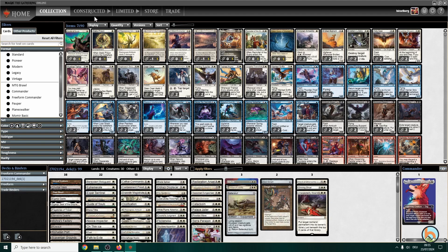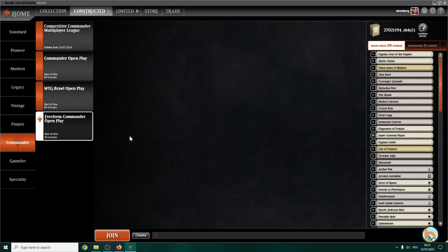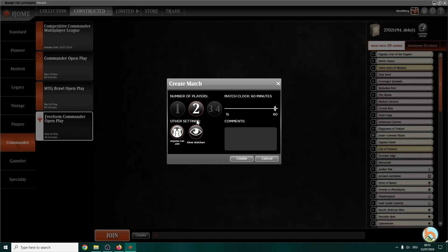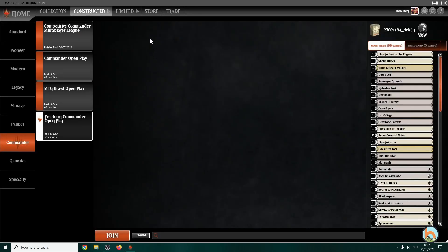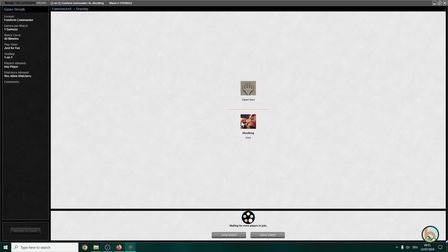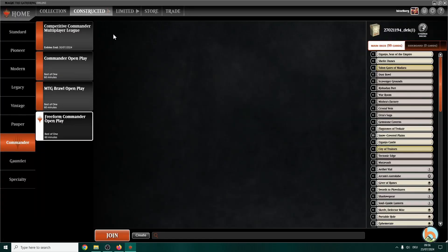All we have to do now is going over to the constructed area, go for freeform commander open play. As I said, by the time this video releases there will be a dual commander section. You just have to create a game, two players. You can decide whether anybody or just buddies join, and you can also decide how many minutes you want to play. So that's for each player as far as I know. So yeah, you just go and select that, create, and there will be my session. And I will just leave the event and then you can go right away and play some dual commander matches.